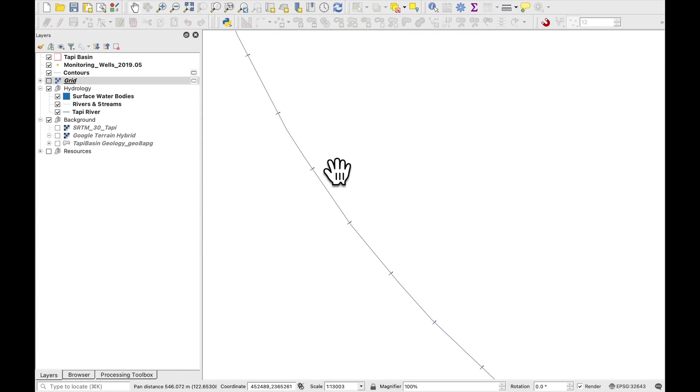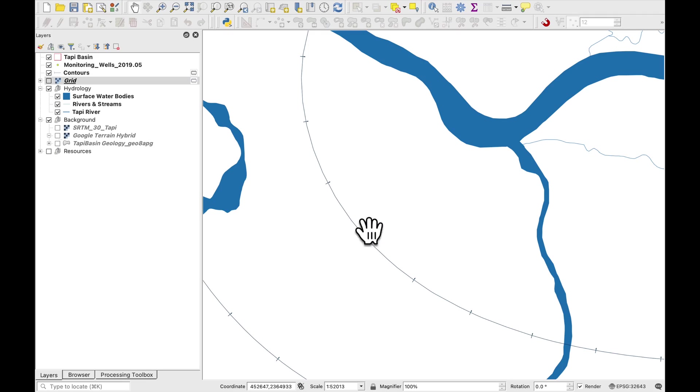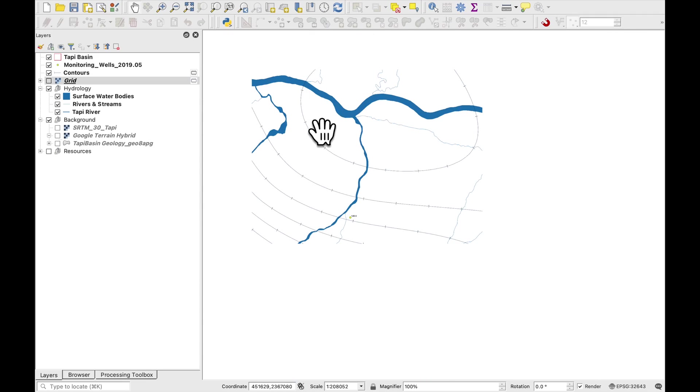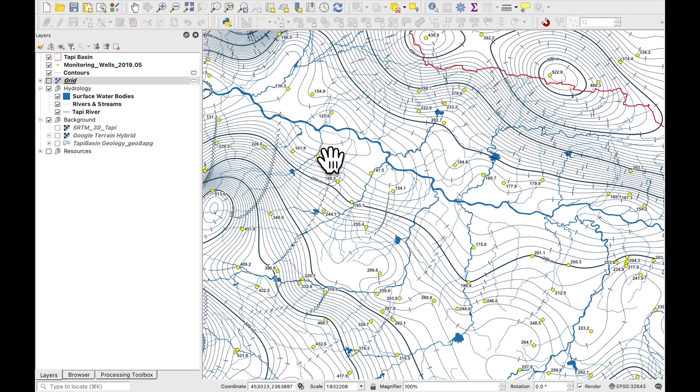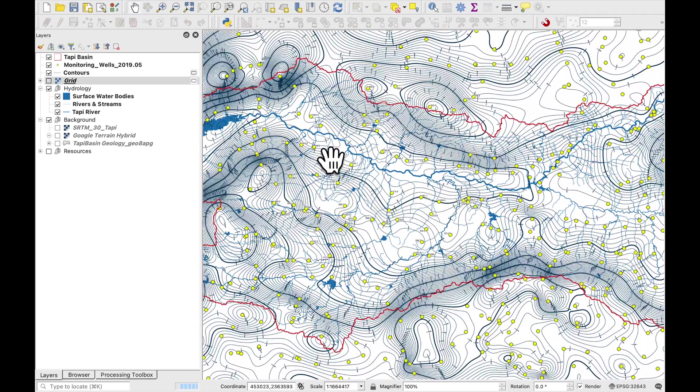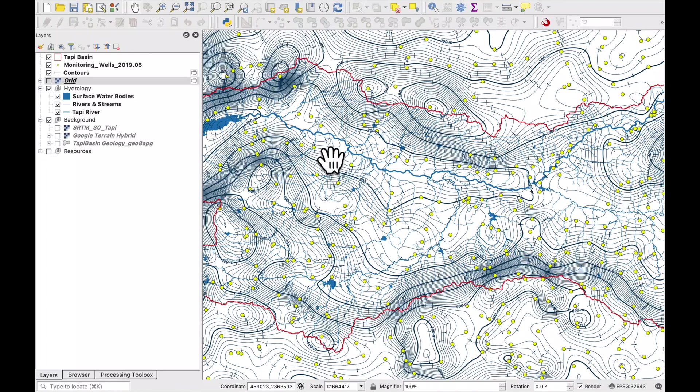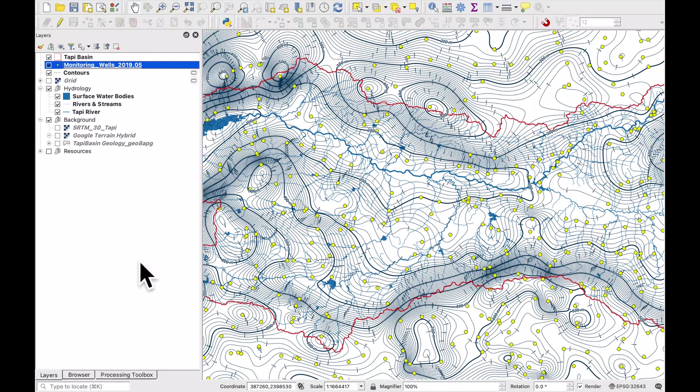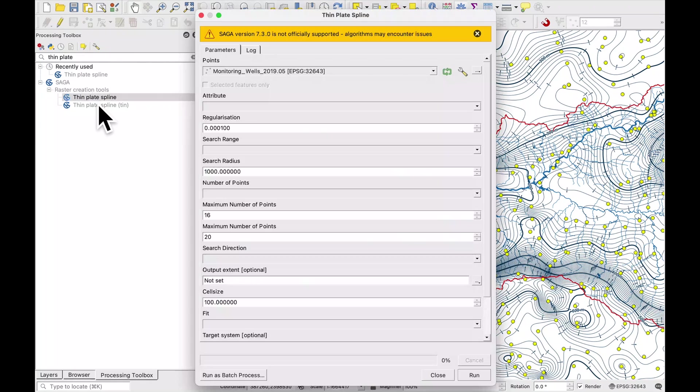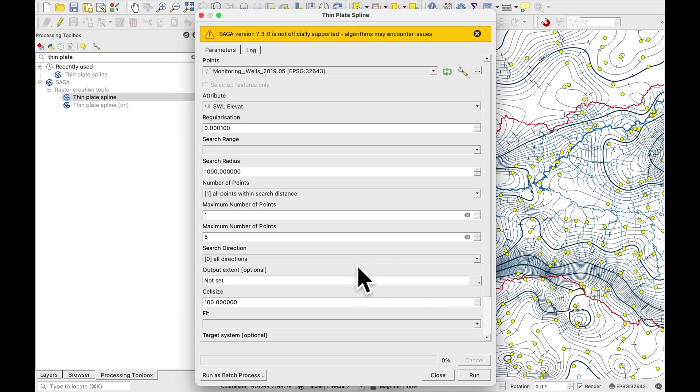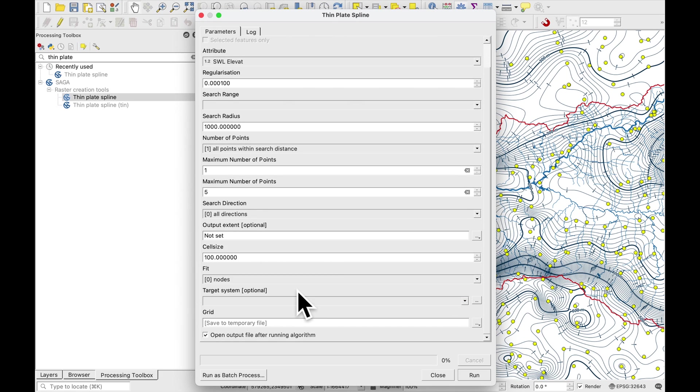If you zoom in a bit you can see that it is maybe a little bit jagged so what we'll do next is just use these same parameters but contour it at 100 meter grid size. So go to the thin plate spline. Okay so we regrid it at 100 meter cell size. Press run.